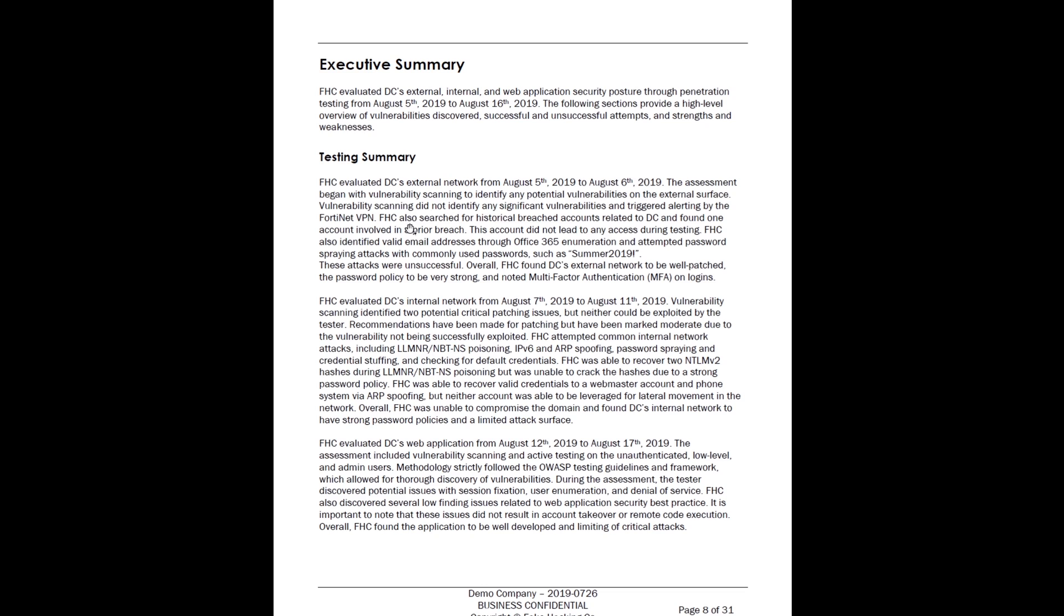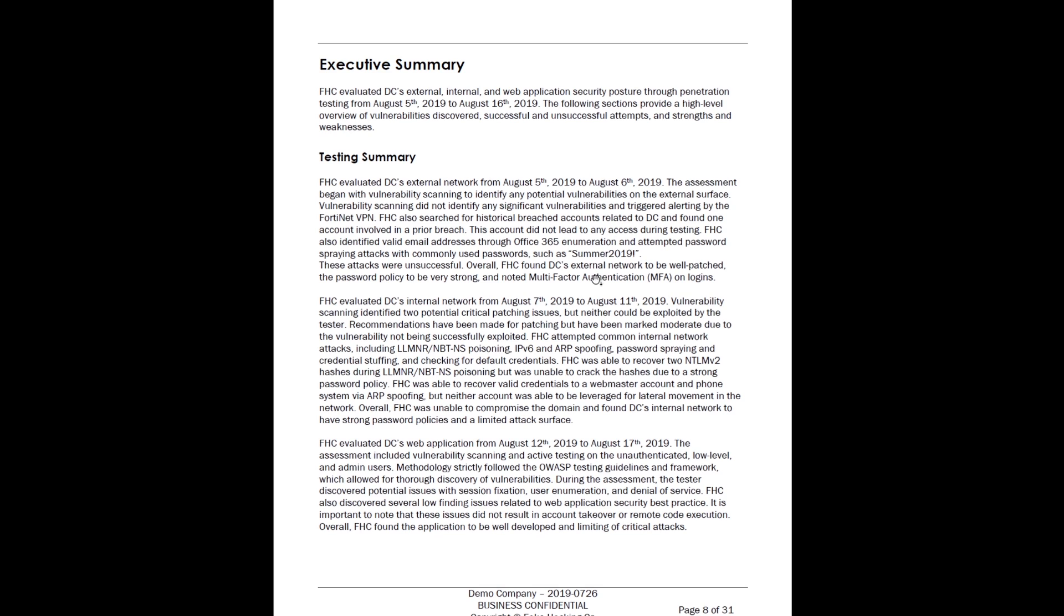We also searched for breached account data, which is common for external testing. We did find an account, but the account did not lead to any access. We identified valid email addresses through Office 365. We attempted password spraying such as summer 2019 exclamation. These attacks were unsuccessful. So it tells you here's what we did and here's what we found. This can get very lengthy if we find a lot of bad things. This client was actually pretty decent, so we were able to have a shorter executive summary.